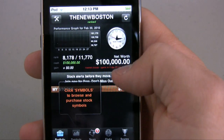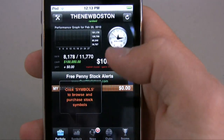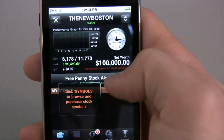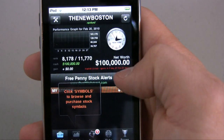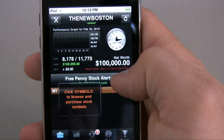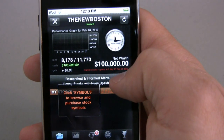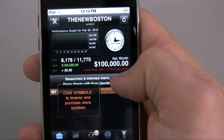So when you start up, this is your main portfolio interface right here. You can see any stocks you have and how they're performing.